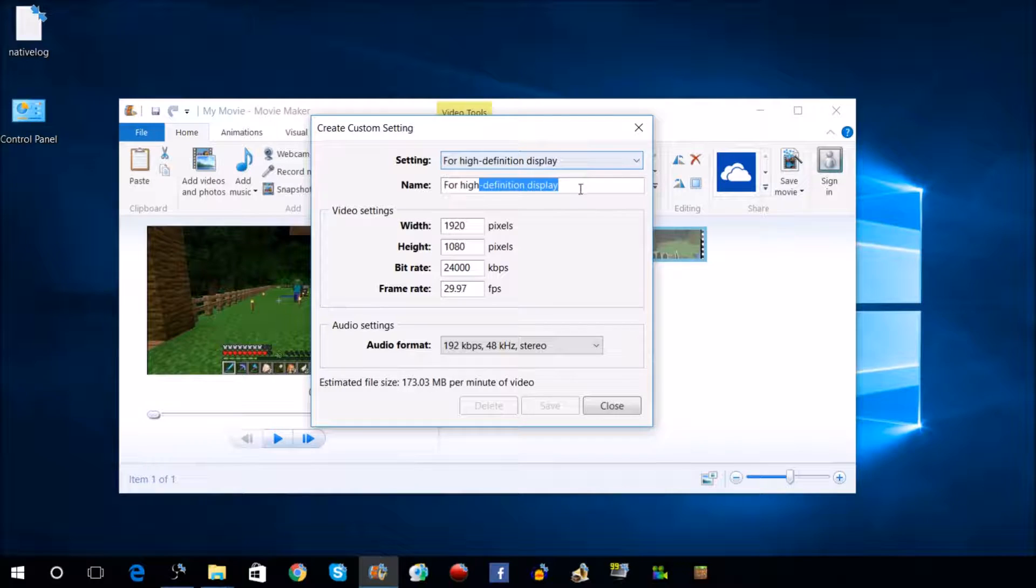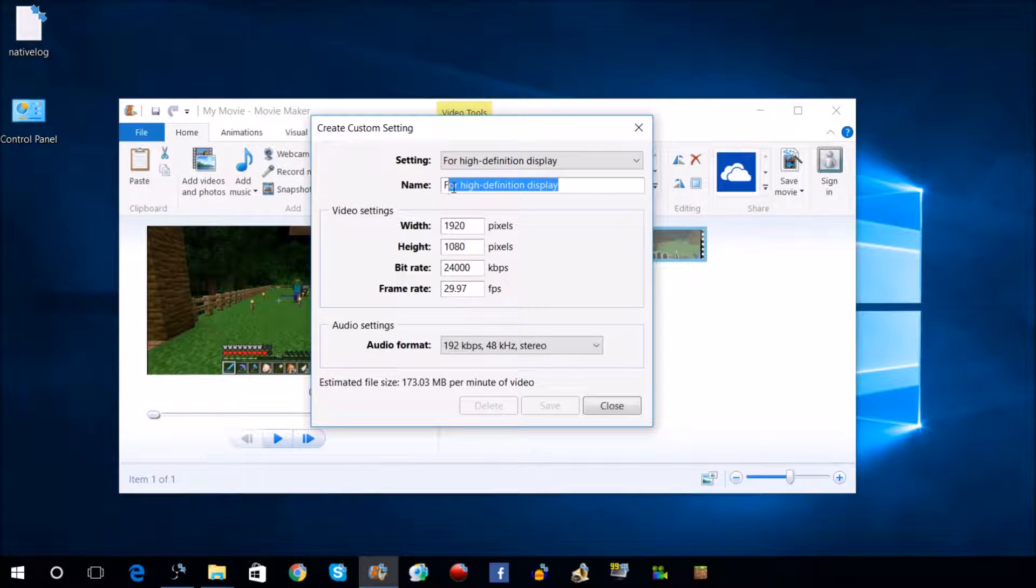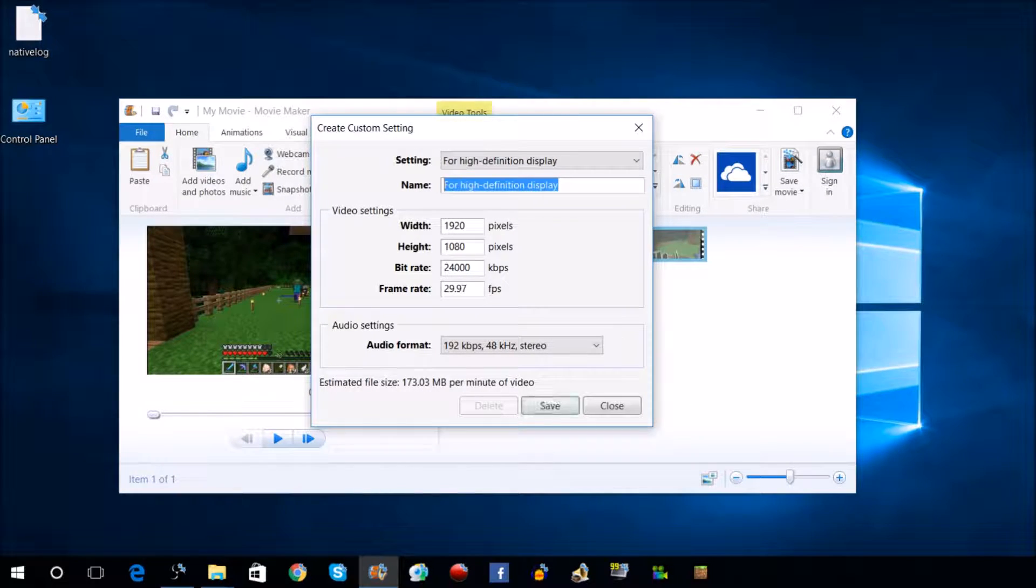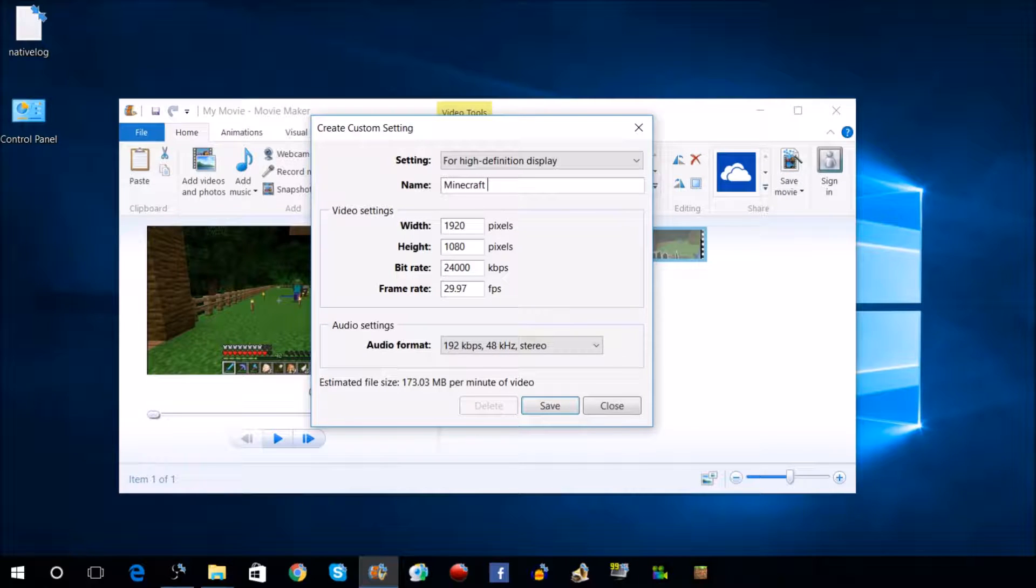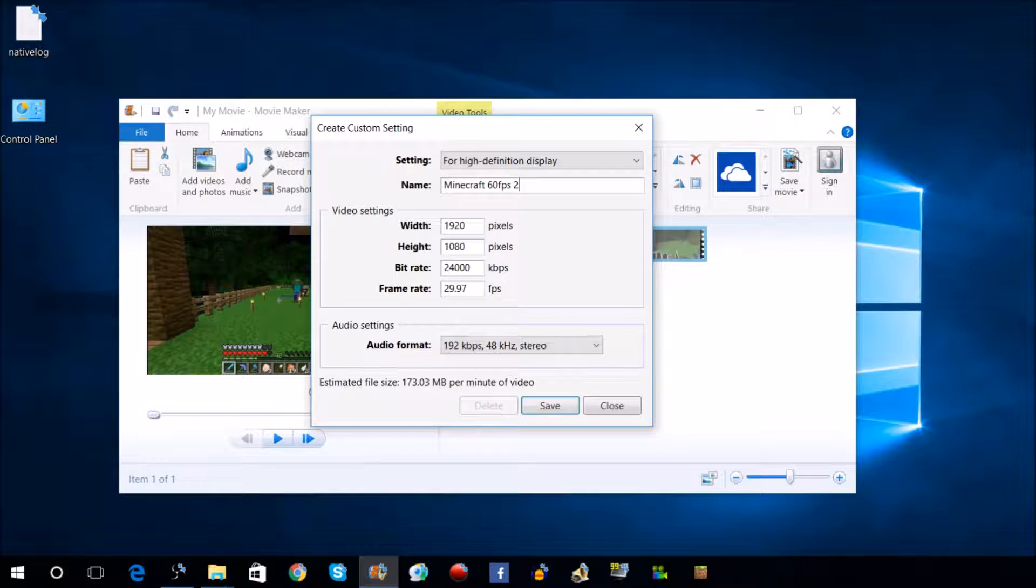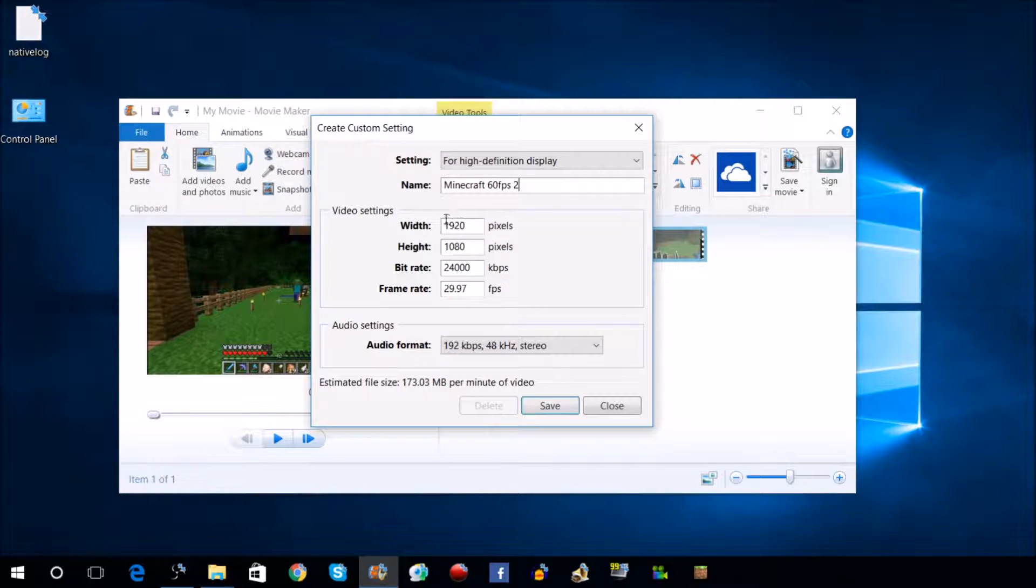We're going to name this Minecraft 60fps. I've already made one of these, so we'll call this 2. Then you're going to go down to here.